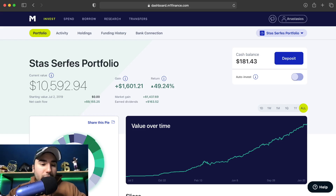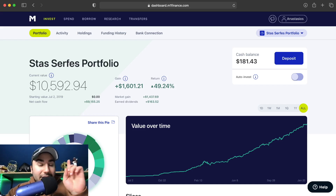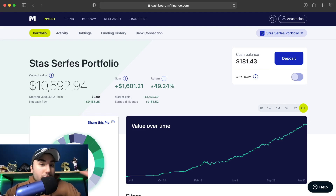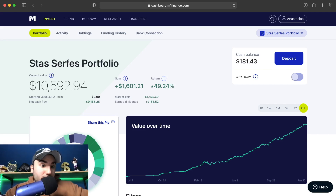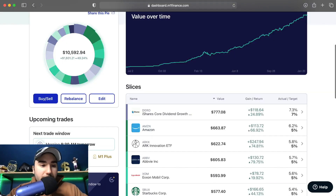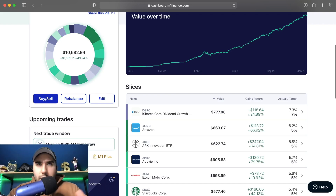There's one important thing I have to tell you before we go deeper. This is an investing platform, not a trading platform. If you're a day trader or swing trader — which I also do — this is not for you. One thing M1 Finance has incorporated is trading windows.